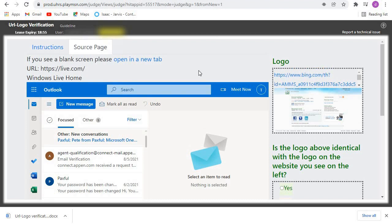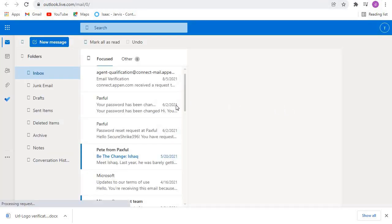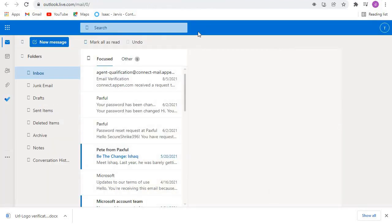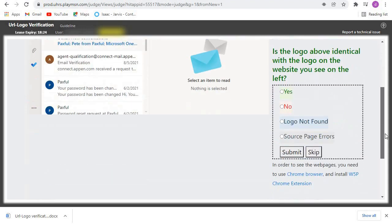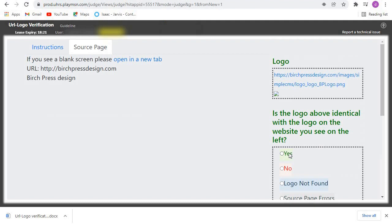For this first one, let's click to open the webpage in a new tab. For this one I don't see any logo — we are supposed to verify if the logo matches what is in the webpage, but for this one I don't see any logo. So I'll come here and click on Logo Not Found, then we submit and go to the next one.